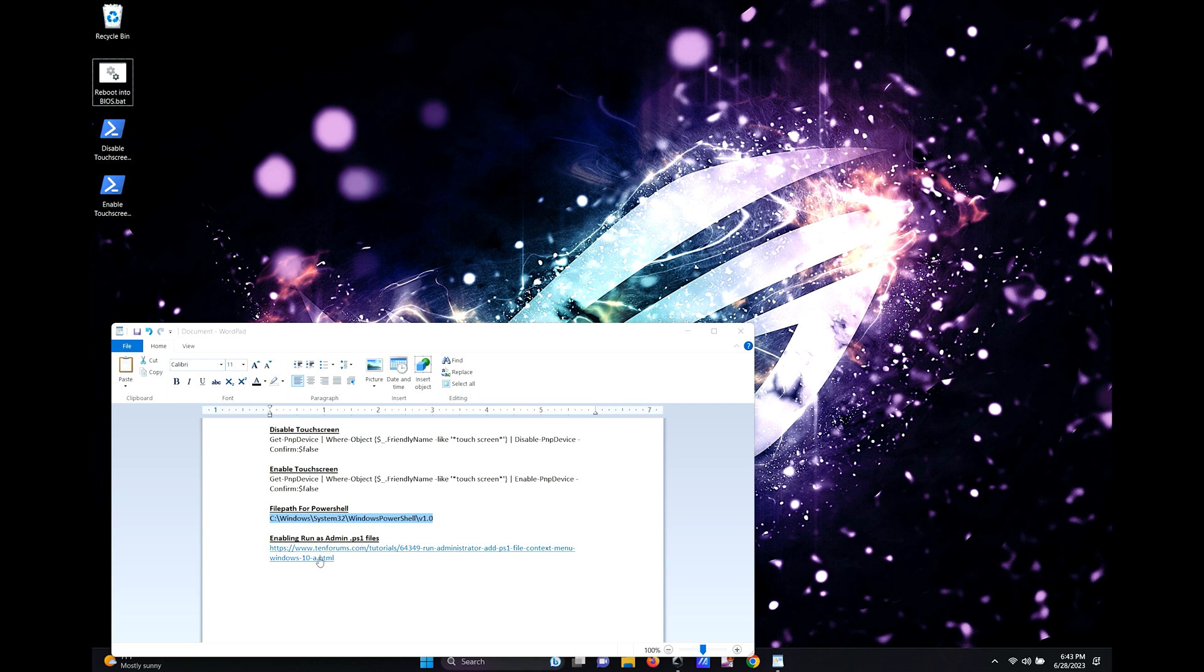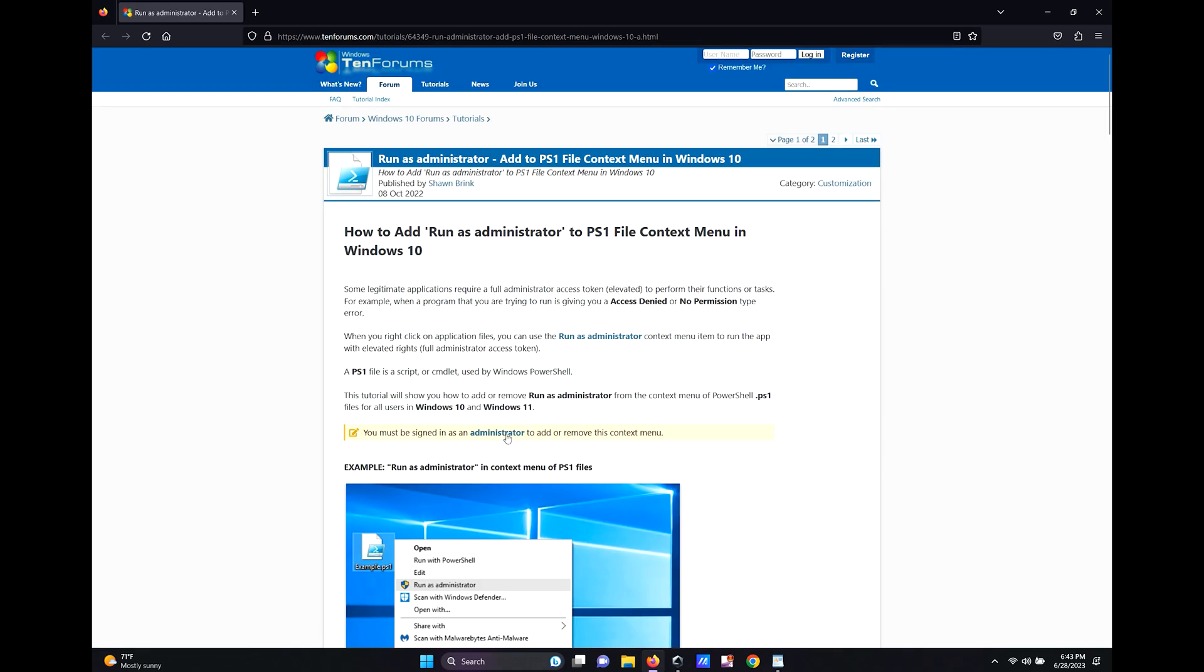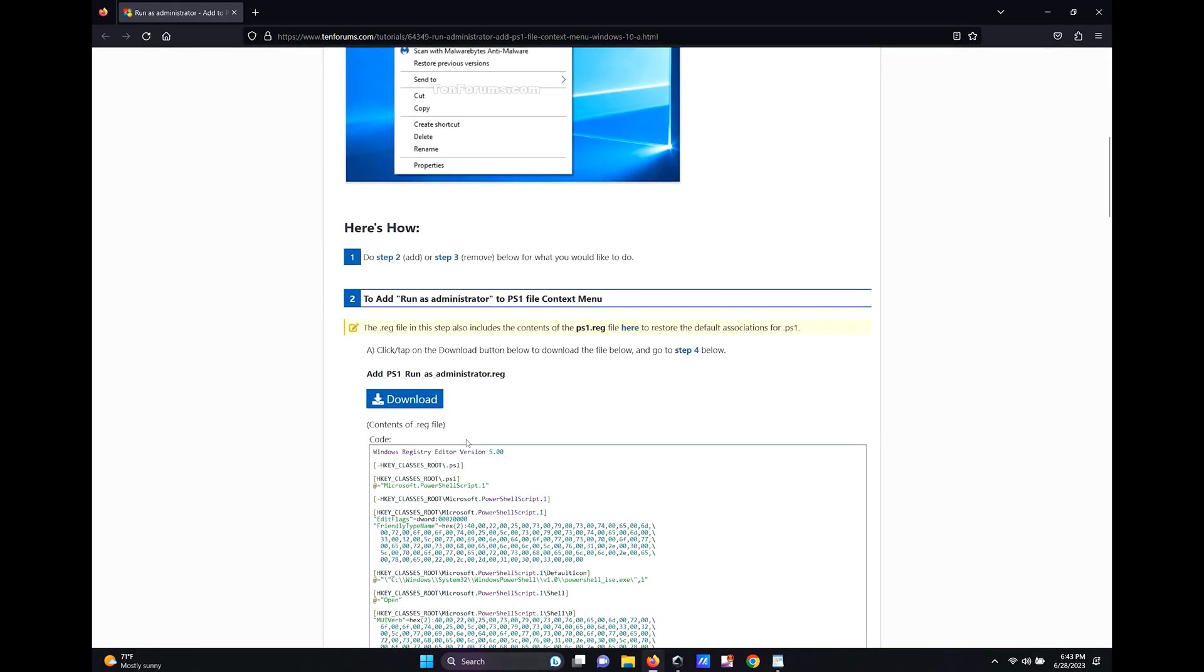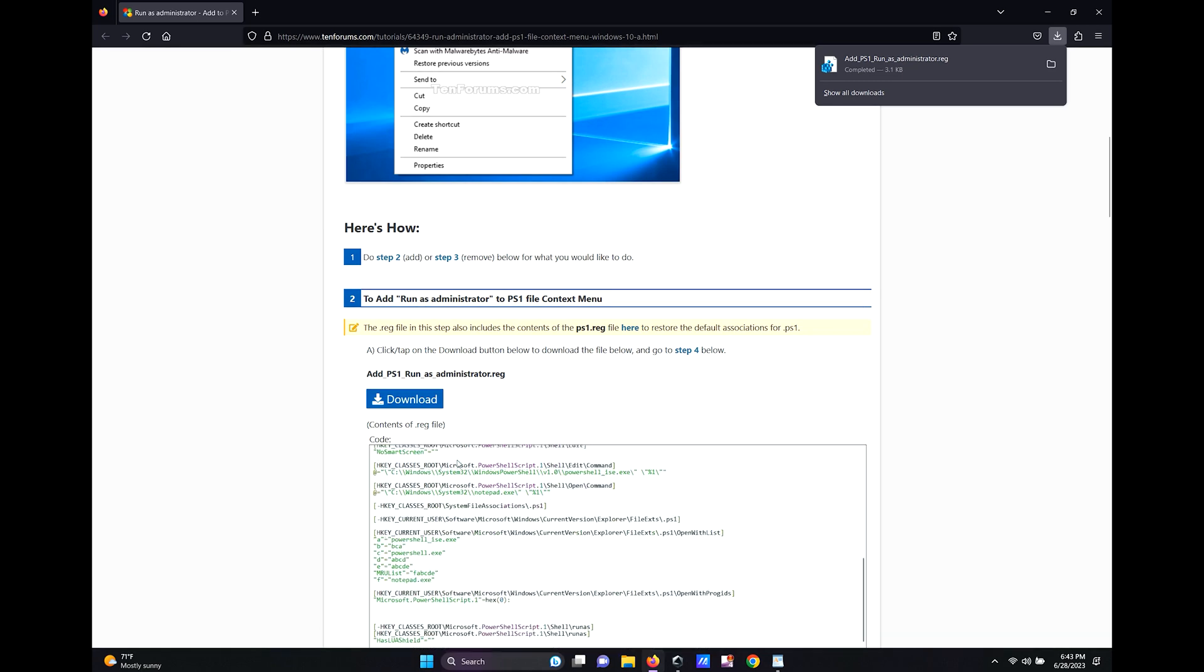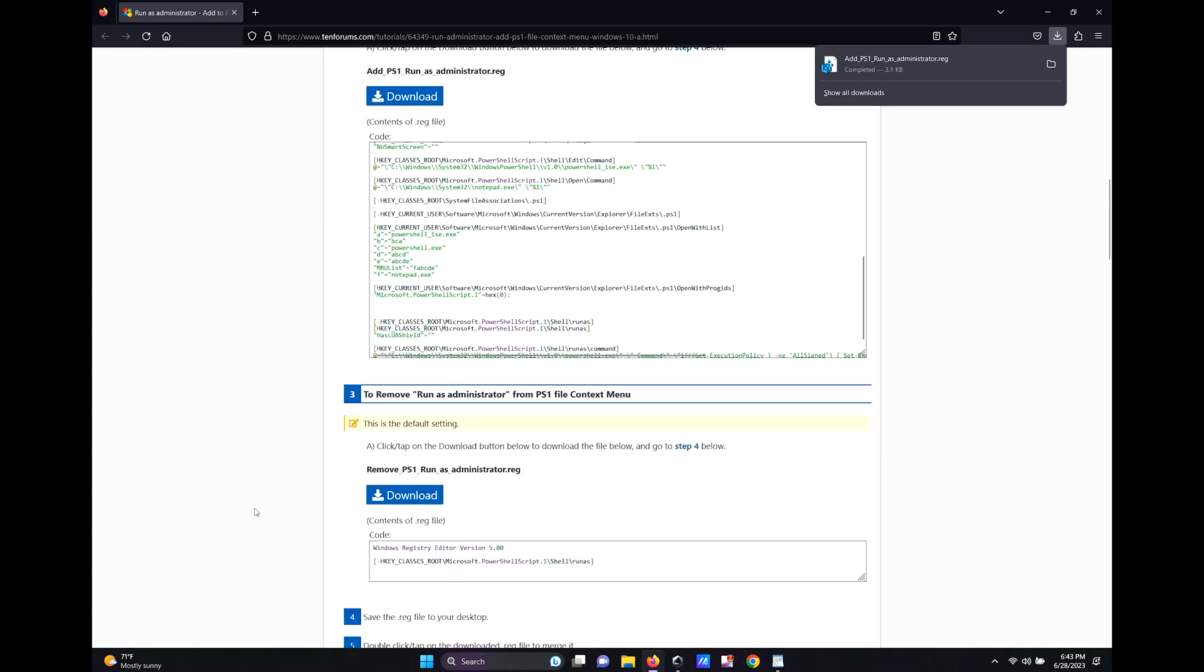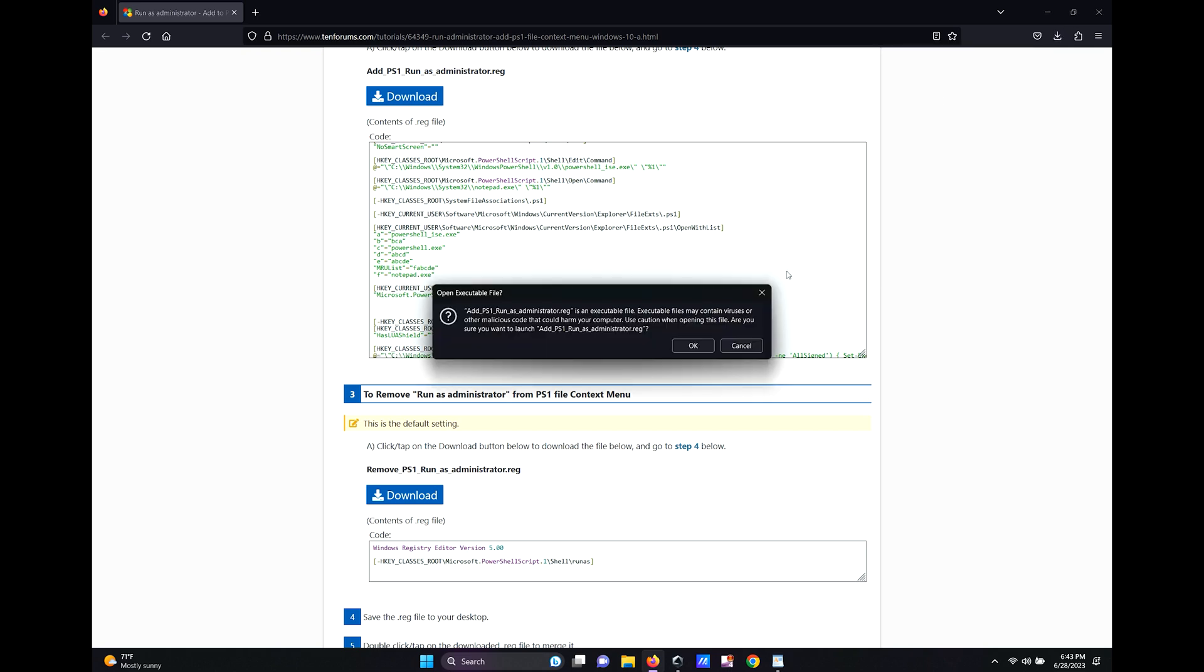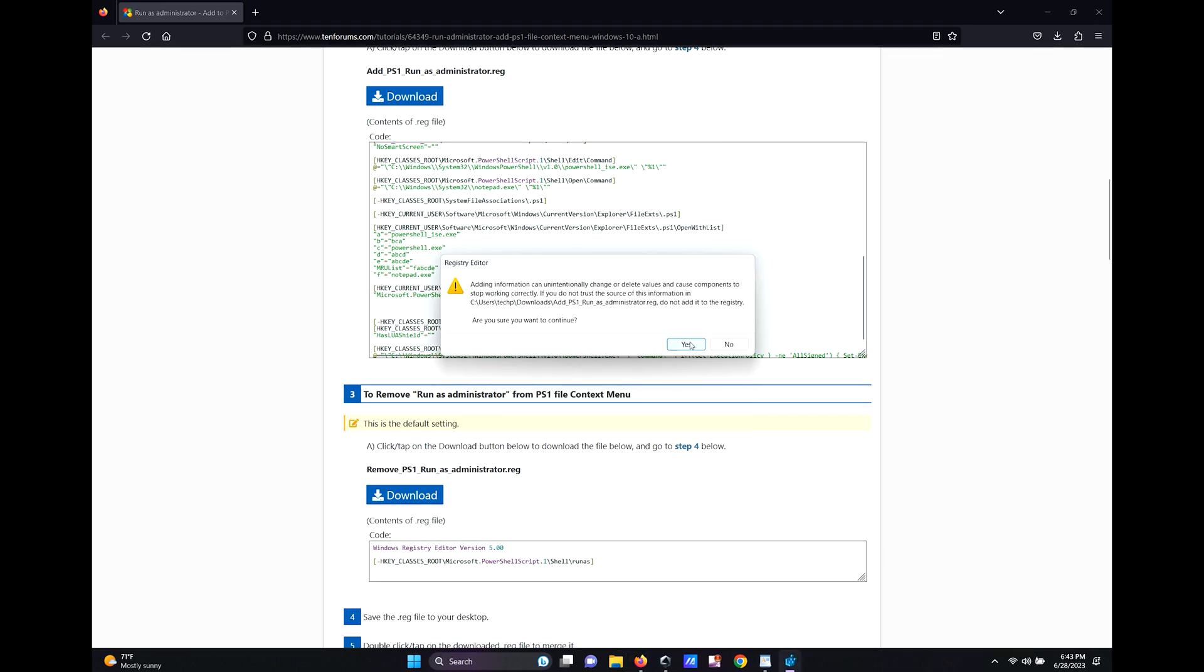Click on the link to the Windows 10 forums, scroll down and download the add ps1 registry. You can also download the remove ps1 registry to revert your changes too. Open the add ps1 registry once downloaded, click run, click yes, and click OK.